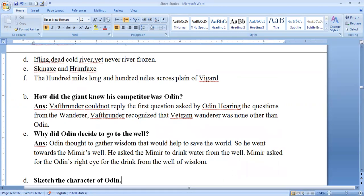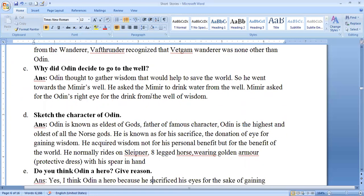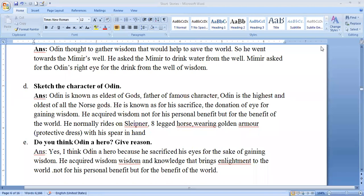Odin wants to gather wisdom to save the world. As for the character of Odin: he is the highest and oldest of all the Norse gods, known for his sacrifice — the donation of his eye for gaining wisdom. He acquired wisdom not for his personal benefit but also for the benefit of the world. He normally rides on Sleipnir, his eight-legged horse, wearing golden armor and portrayed with his spear in hand.